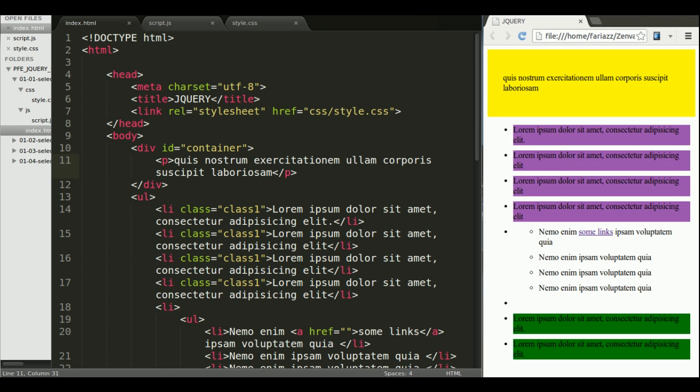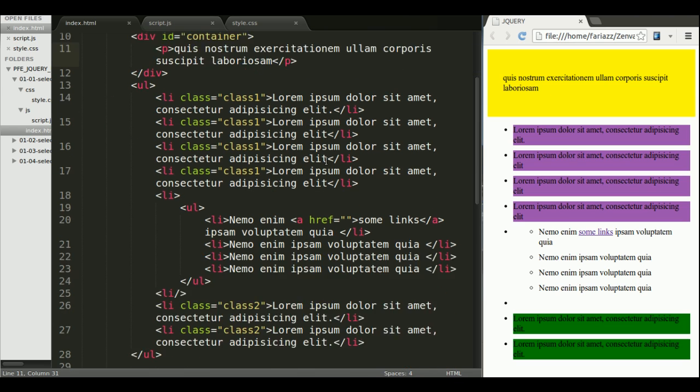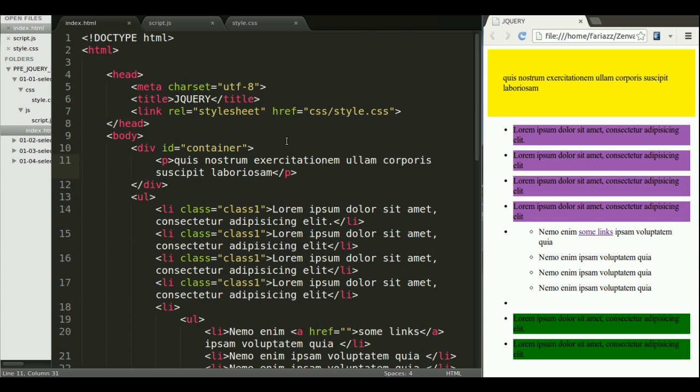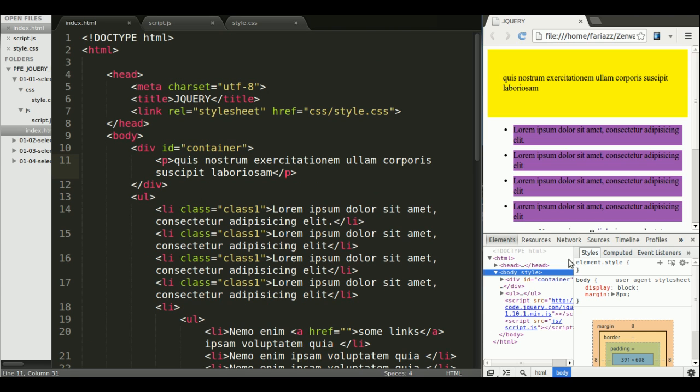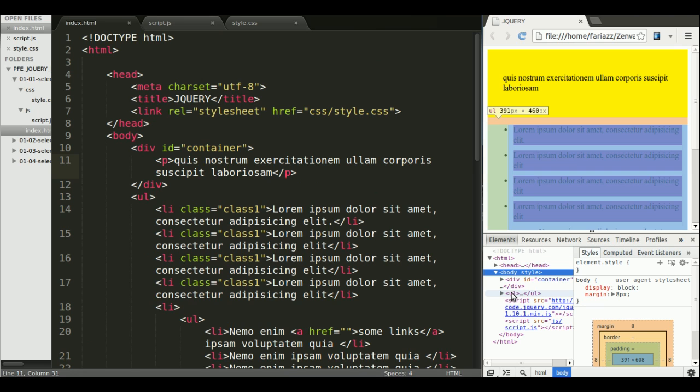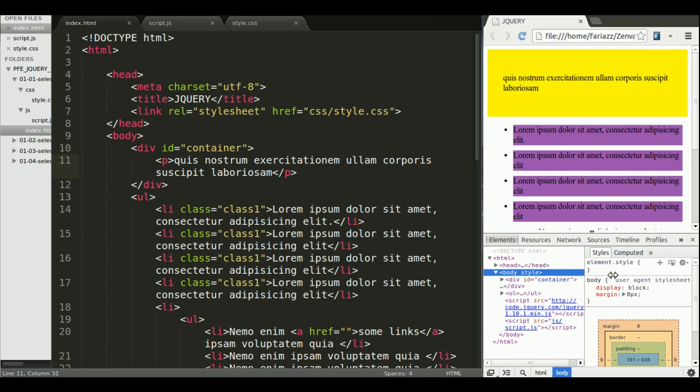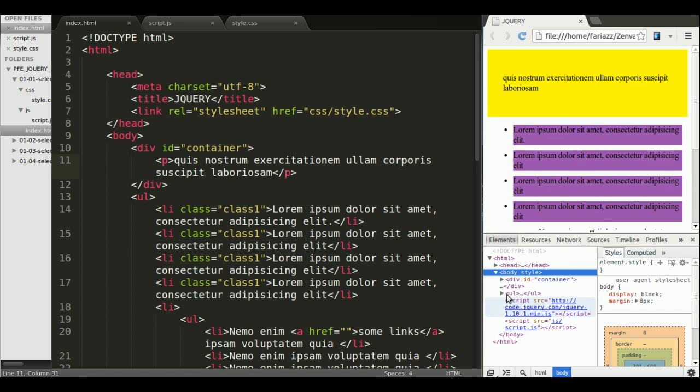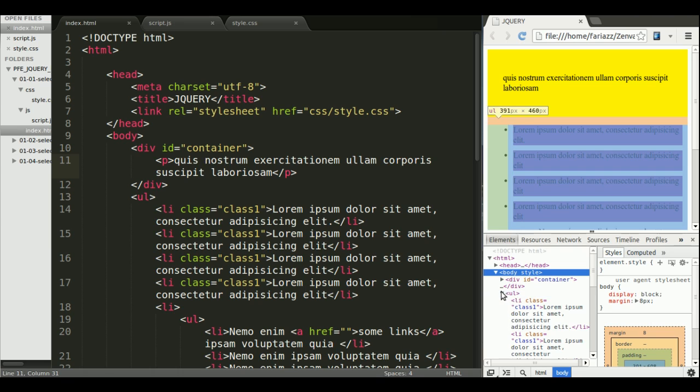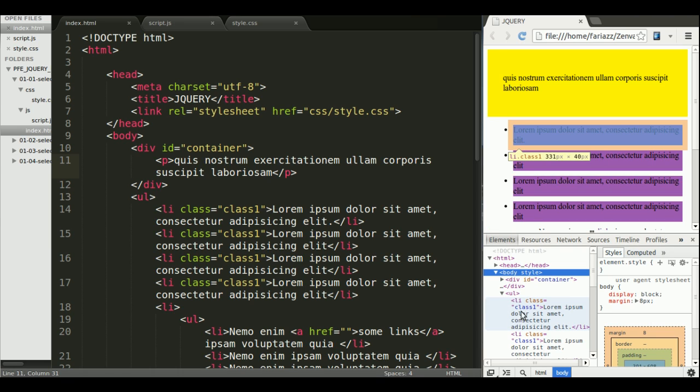So from the entire DOM, which is the document object model, the object that stores all of the contents of the website, the first thing we need to do is select which particular node, which particular element in this tree of elements, is the one that we need.